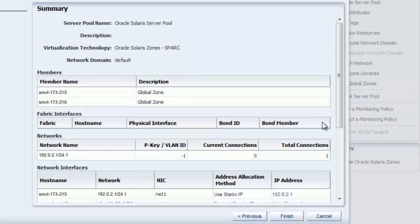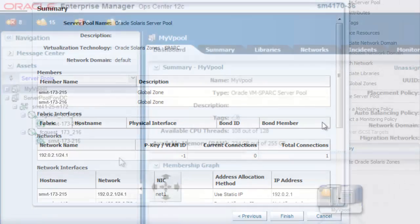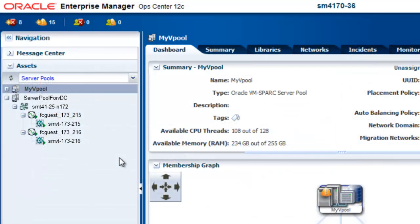We now review the information and click Finish to generate the job that creates the server pool. When the job is completed, we see the new server pool and its members in the server pools list. We can modify the server pool to add or change network and storage resources and members as needed. This concludes this overview.